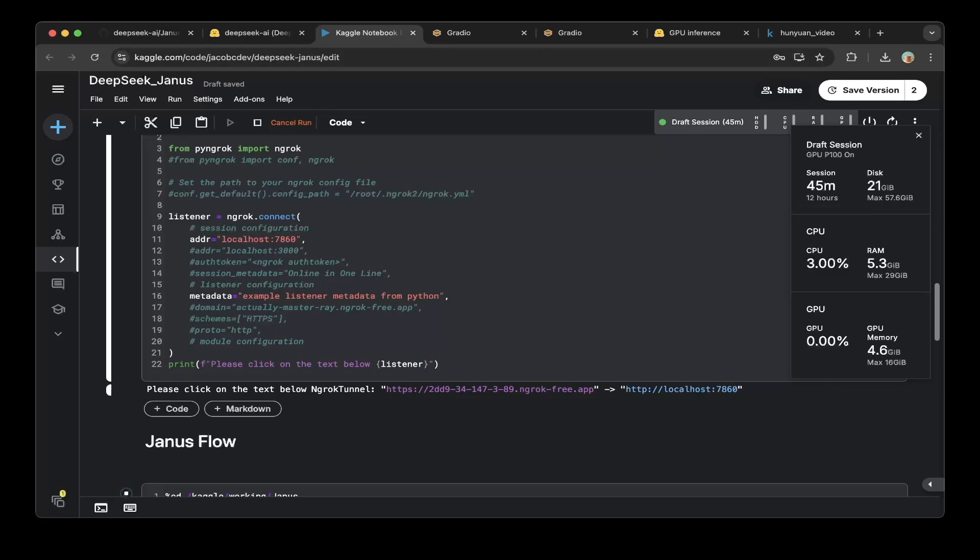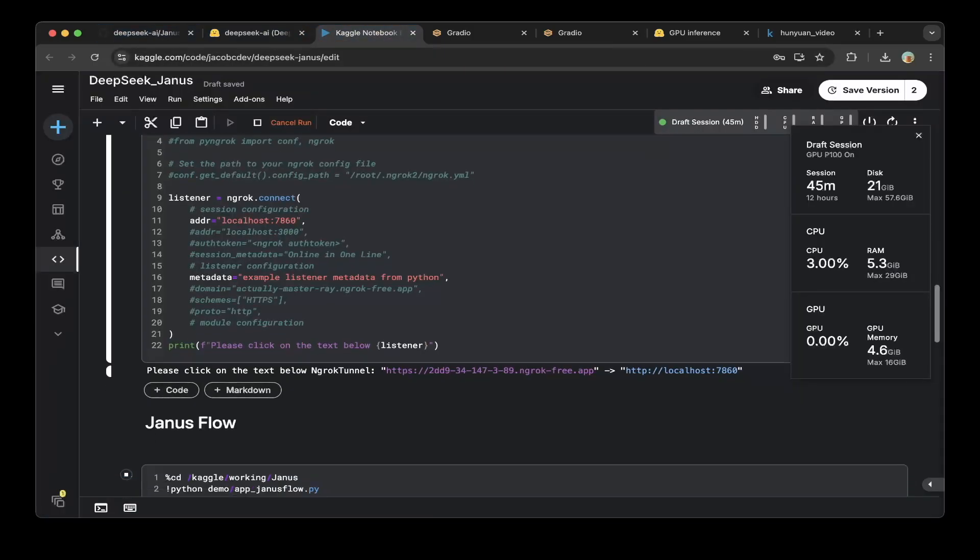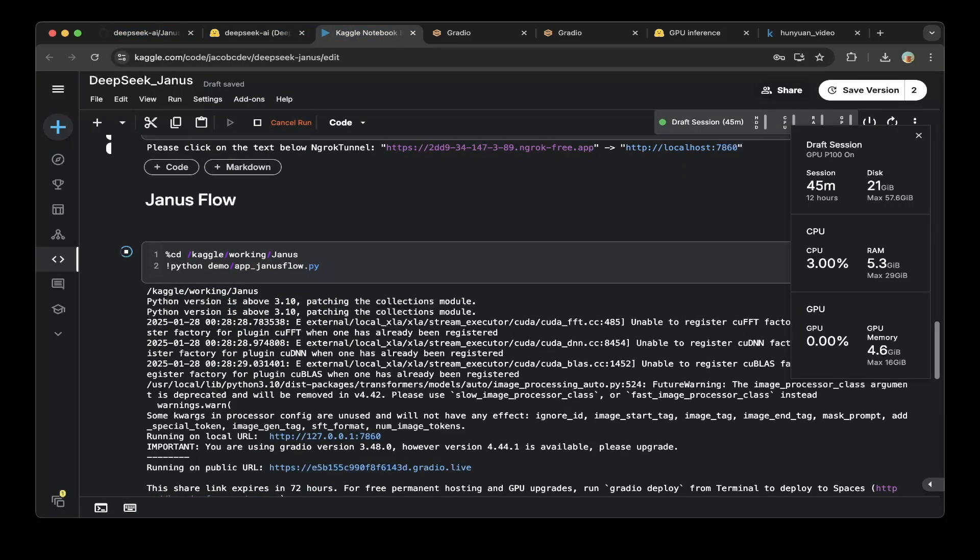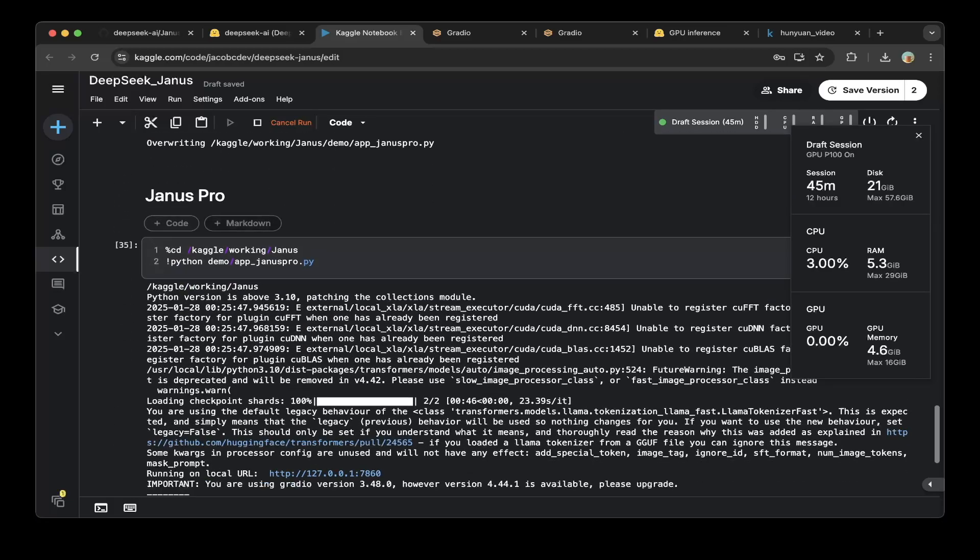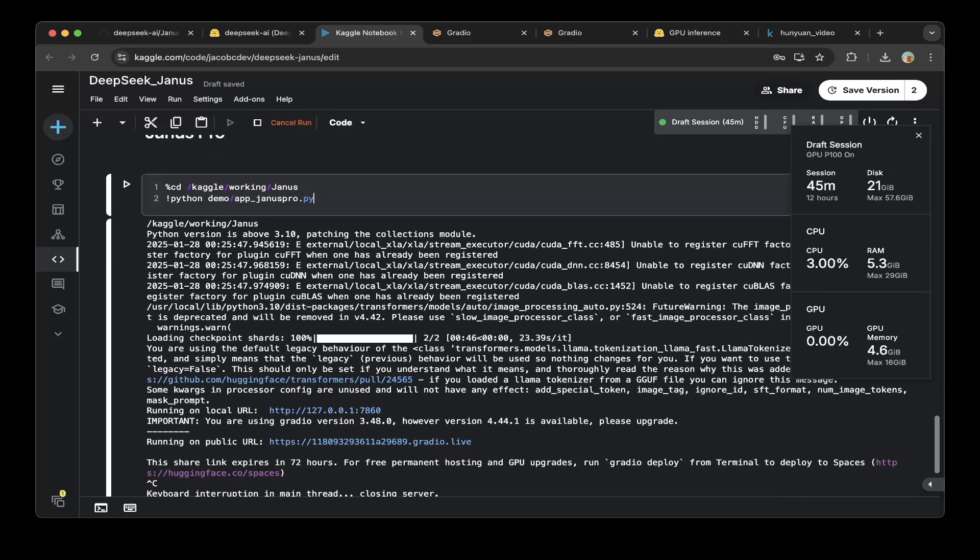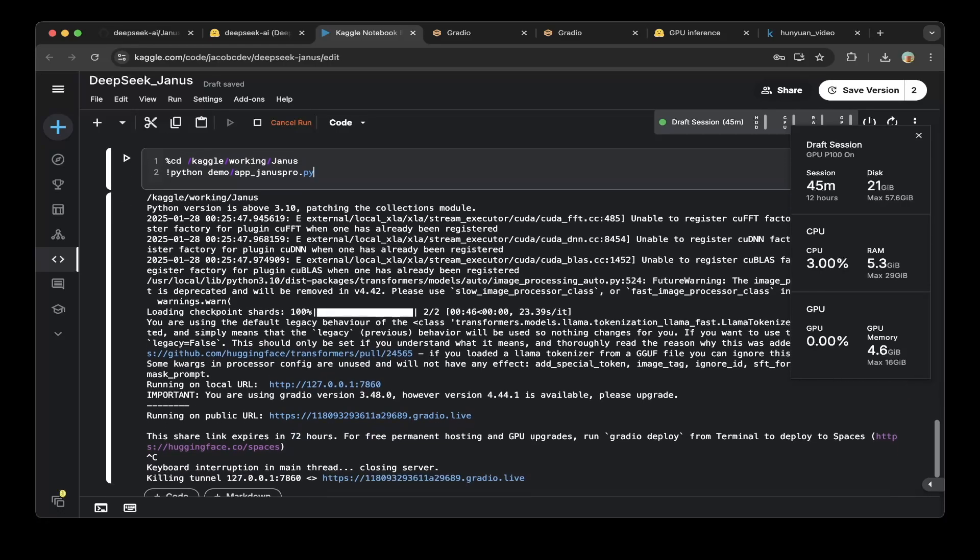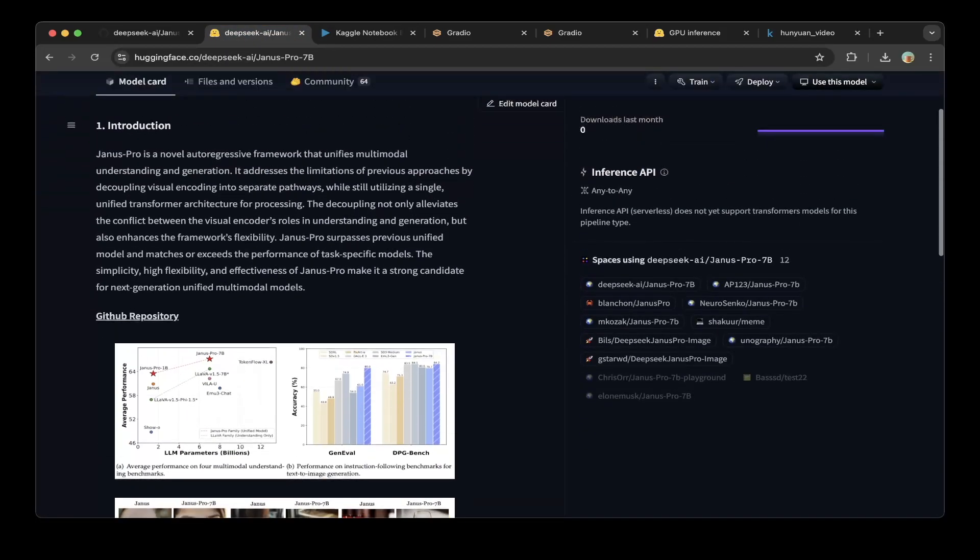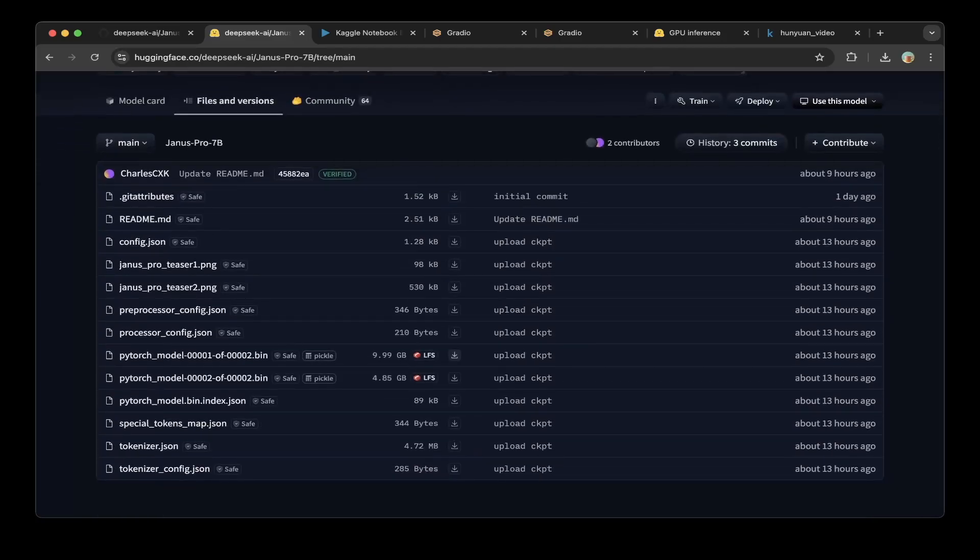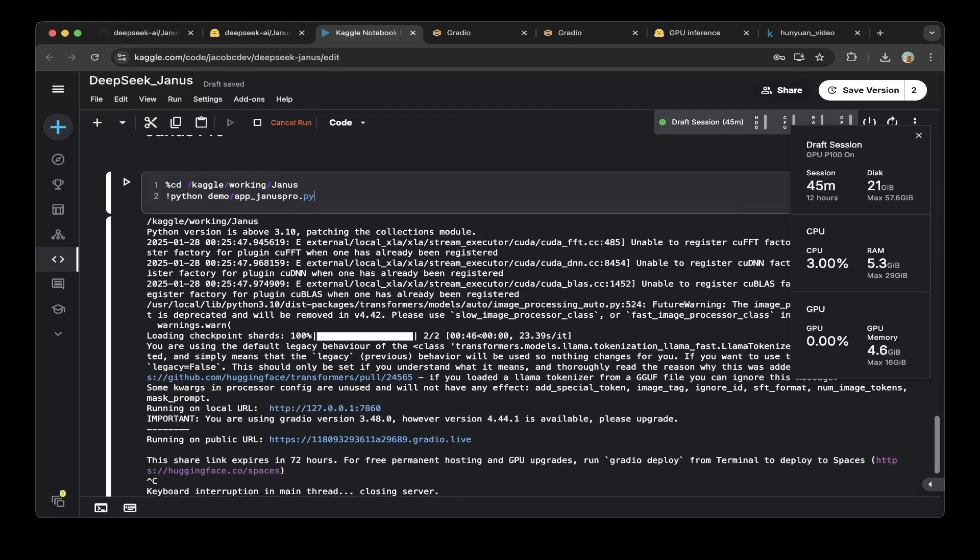Let's go back to this Kaggle notebook. This is for Janus Flow, the basic version. If you go to Janus Pro version, it's a lot bigger. On Kaggle you only got 16 gigs of memory. If you go to the 7B repo, they have almost 15 gigs. You cannot actually comfortably run the pro version on Kaggle.